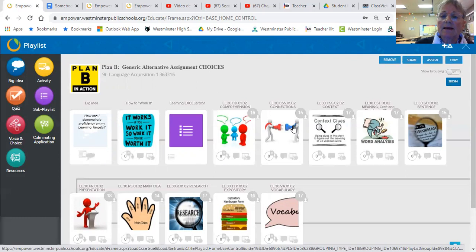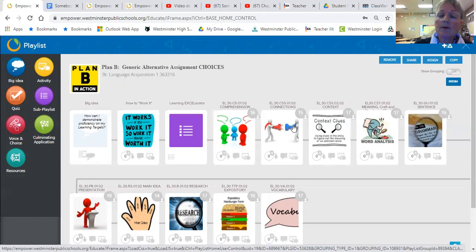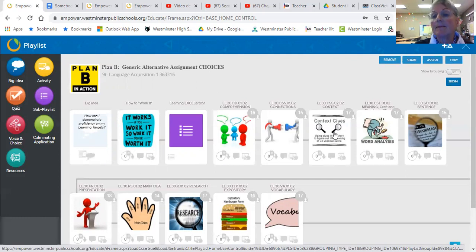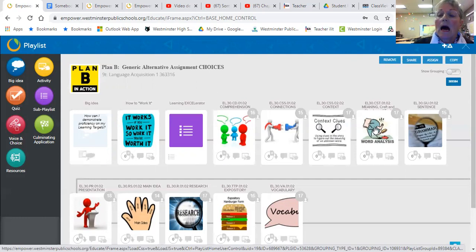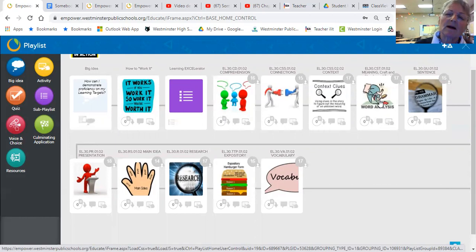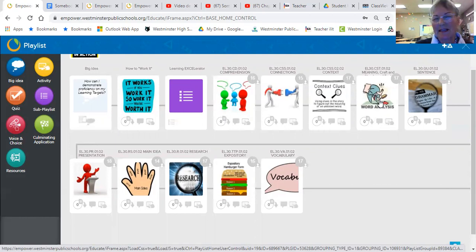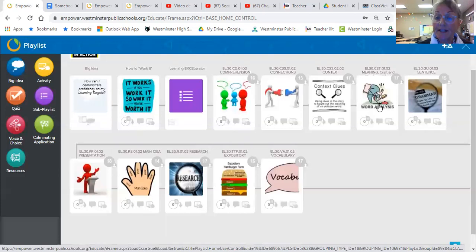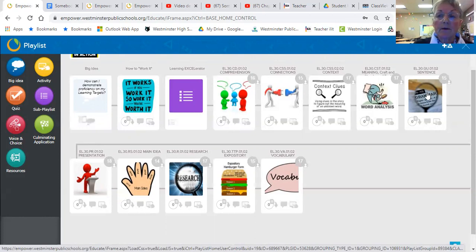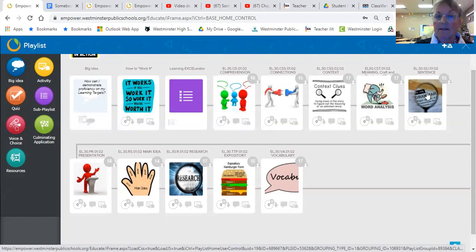Connections has connections to myself, connections to the world, connections to characters, connections to topics. Context clues is being able to use the rest of the sentence to figure out the meaning. Word analysis is poetry, songs, specific words and idioms and proverbs and what we call dichos, expressions.